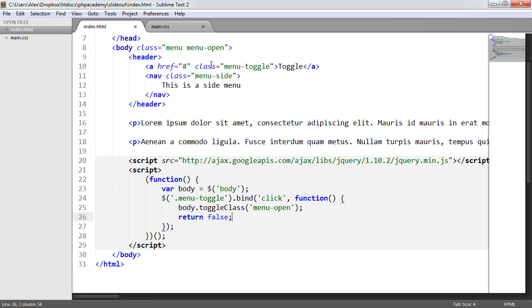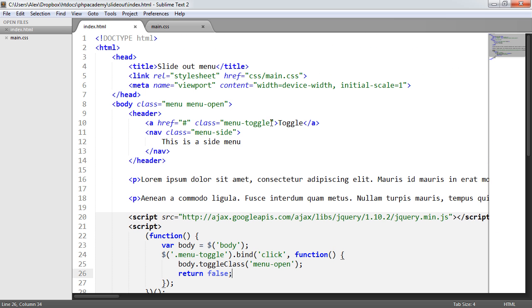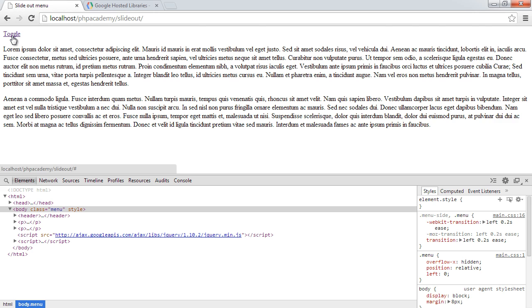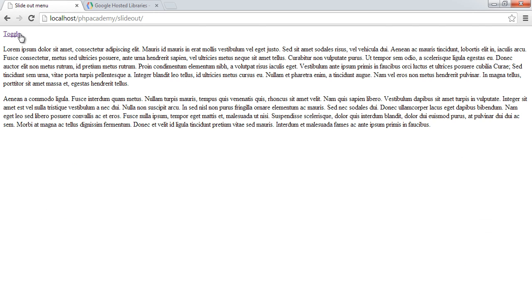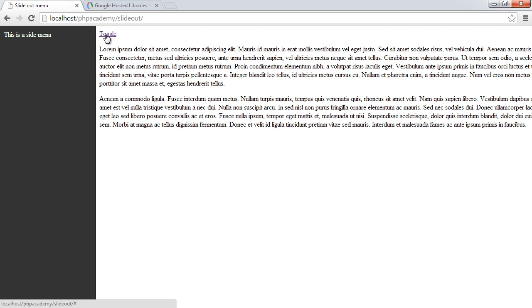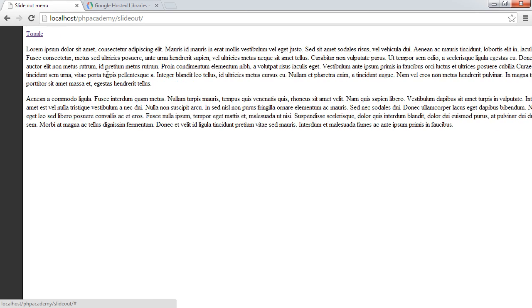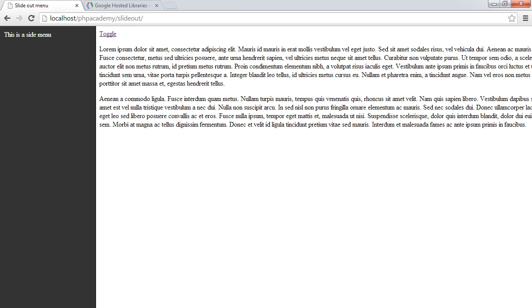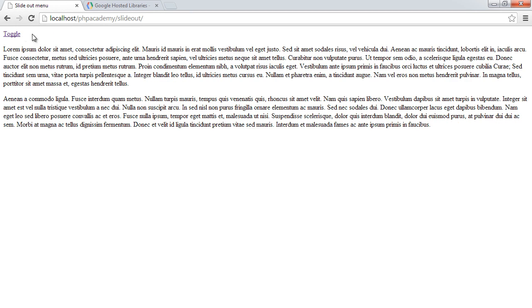When a user comes to your website, you'll want to remove the menu-open class, giving this default view. When you click toggle, the menu opens, and you can close it as well. So we've got a nice CSS transition solution with very little JavaScript, heavily relying on CSS to make this slide-out menu.